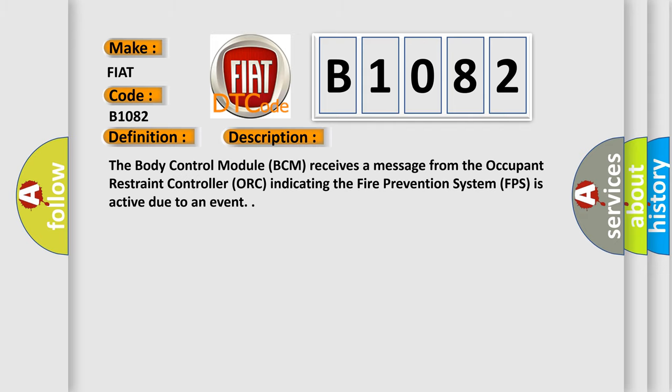The Body Control Module BCM receives a message from the Occupant Restraint Controller ORC indicating the Fire Prevention System FPS is active due to an event.